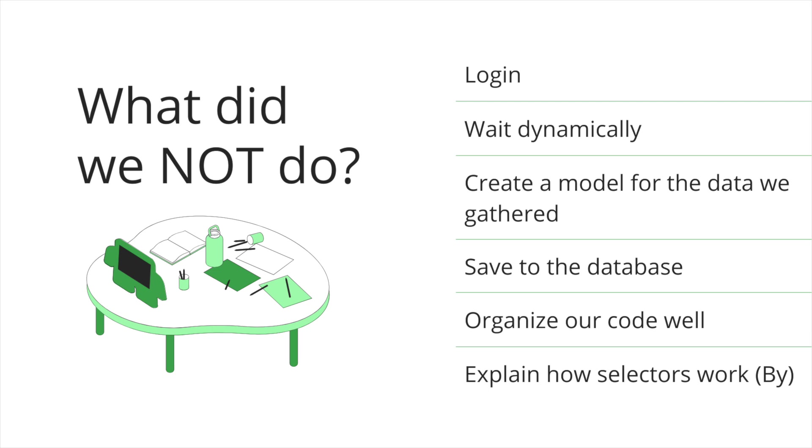So what did we not do? We didn't handle any login, which you can do with Selenium web drivers. We did not wait dynamically, so we hard-coded wait to five seconds, which it can work for small projects, but that's not going to work for really big projects. So we'll have to learn better ways of waiting dynamically. We did not create a model for the data we gathered. We did not save it to a database. We did not organize our code super well. We just kind of hacked it together and we didn't really explain how exactly selectors work.